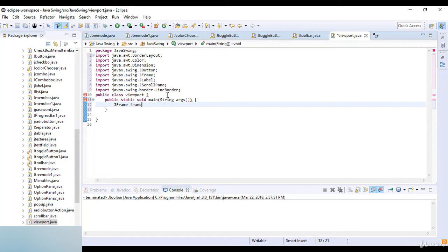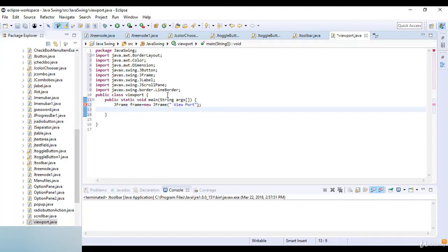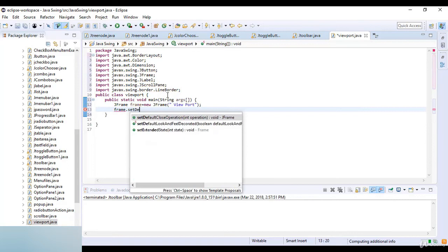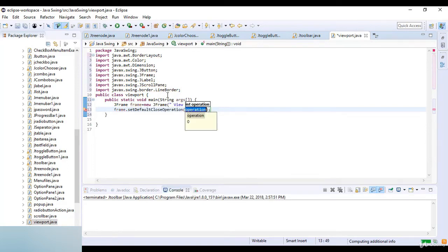I declare the frame as equal to new JFrame, with the title set to 'Viewport'. Then I set frame.setDefaultCloseOperation to JFrame.EXIT_ON_CLOSE.